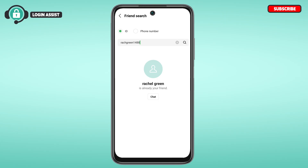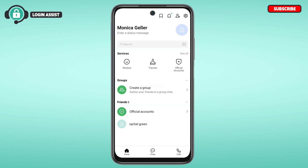If you want to add them, you'll find the Add option — simply tap on it. Since I've already added this person, the Chat option is being shown, but you'll normally find the Add option. After tapping it, that person will be added as a friend. If you go back to the home interface, under the Friends section, that person will appear.